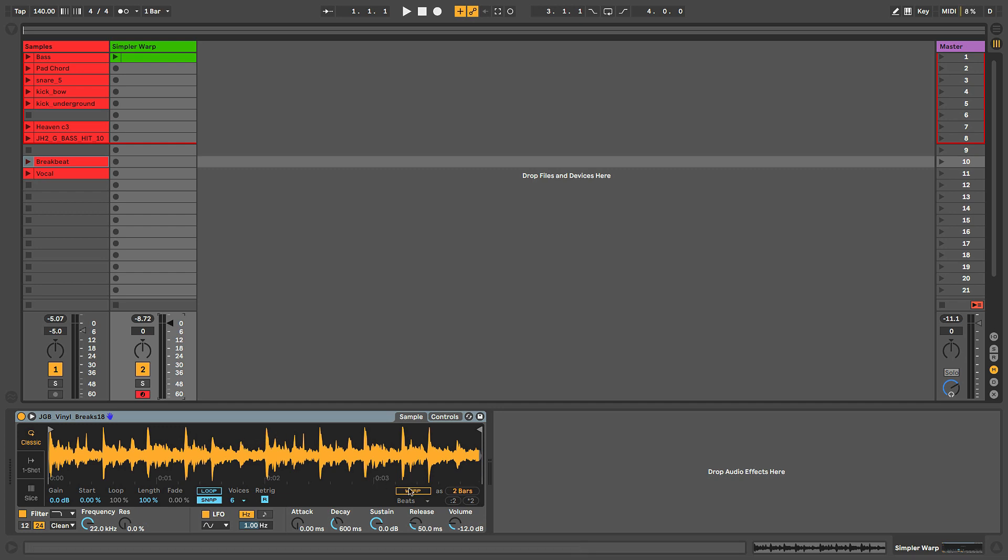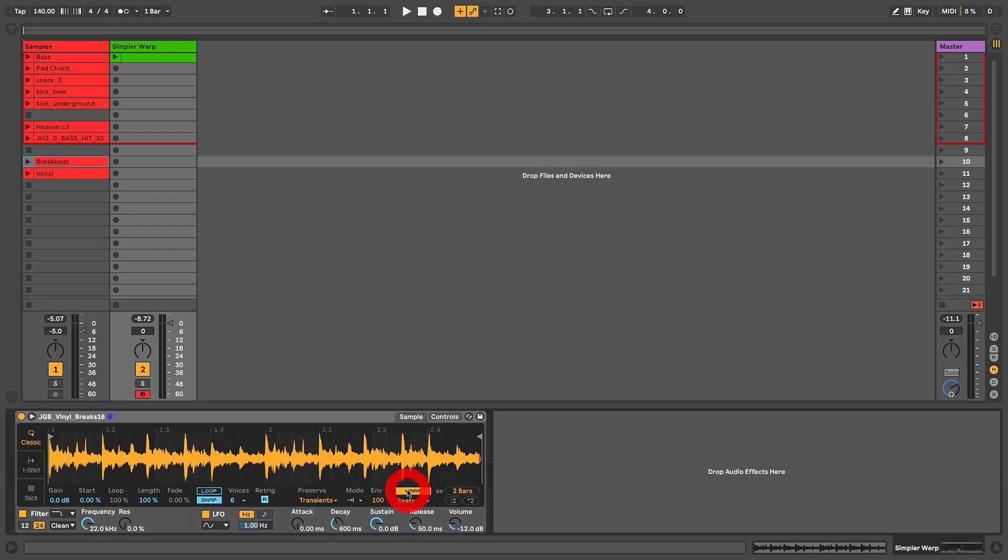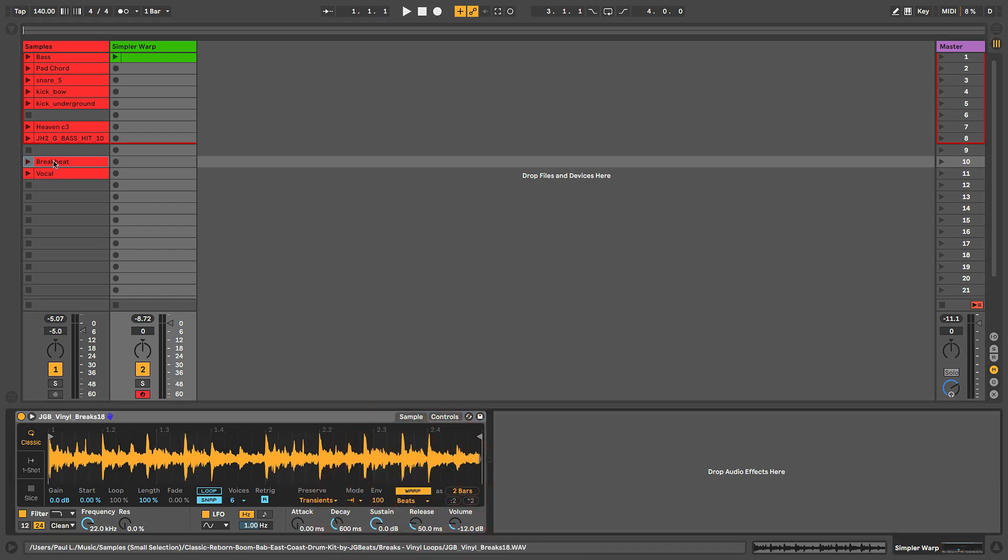This is where the warp feature comes in. So let's turn the warp function on. And one thing I do want to point out really quickly - if you've already warped an audio clip, remember I dragged it in from this clip right here...